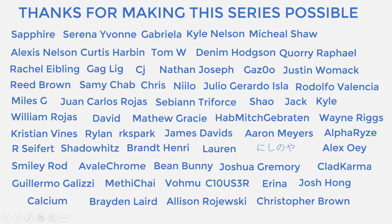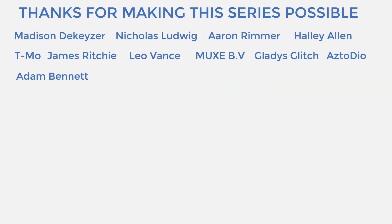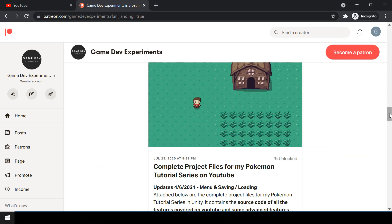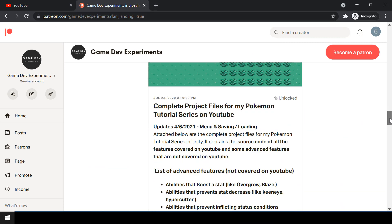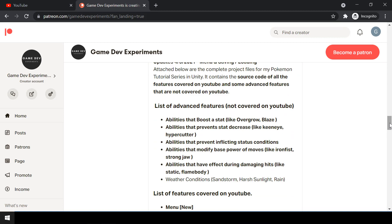Special thanks to all my Patreons for making this series possible. By becoming a Patreon, you can support me and get access to the complete project files of the series. The project files also contain some advanced features that are not covered on YouTube. So let's start the video.